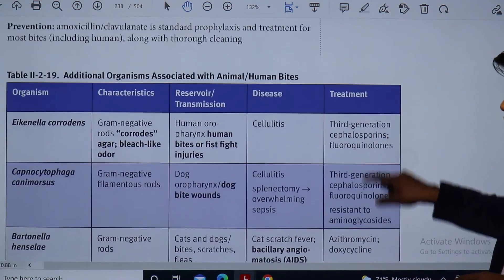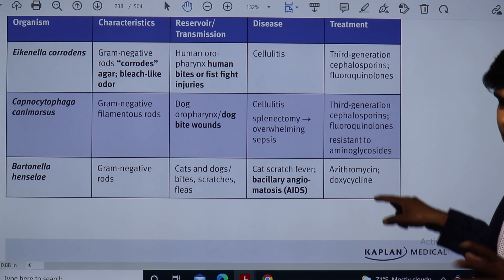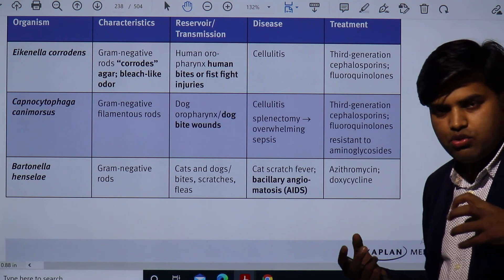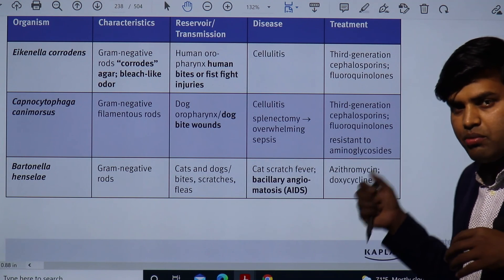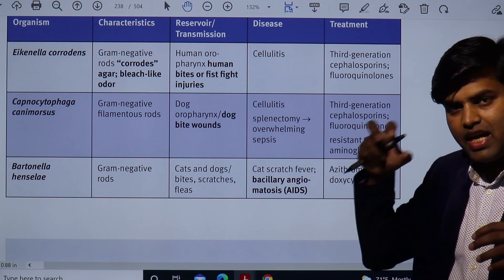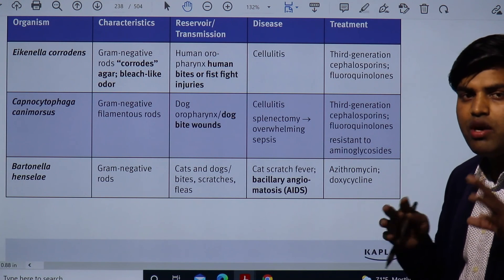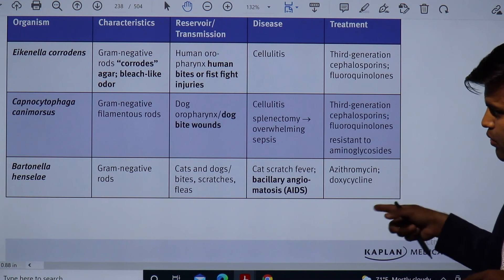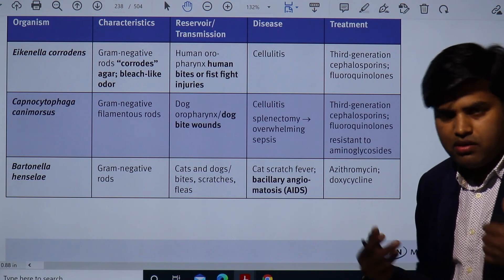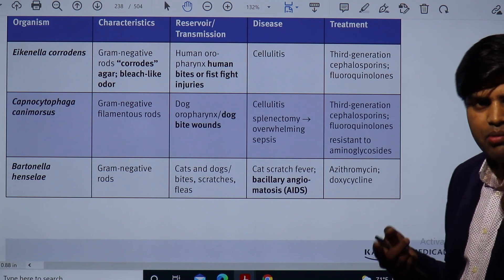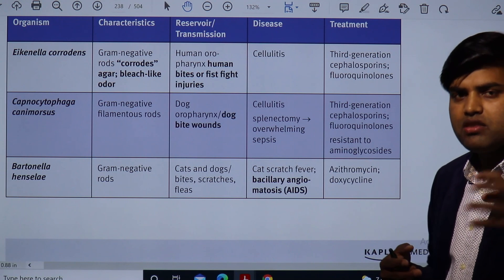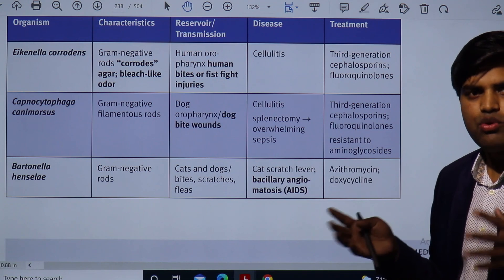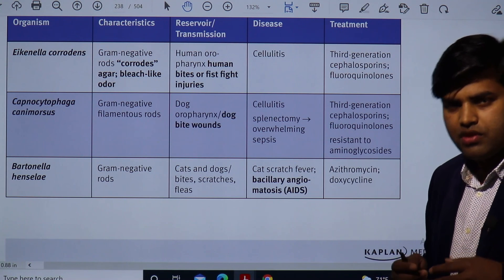If it is a bite, you have to give amoxicillin-clavulanate. If it is a scratch and you are thinking about Bartonella, you have to give macrolides — azithromycin or doxycycline. Take the patient's history and assess the situation: if it is just a scratch, the bacteria is Bartonella henselae and you give azithromycin or doxycycline. If it is a cat bite involving Pasteurella, you give amoxicillin-clavulanate. Whether it is a human bite, a dog bite, a cat bite, or a scratch from a cat or dog, bacteria will be transmitted and you need to treat them if there is a breach in the skin.